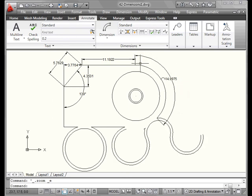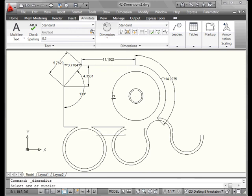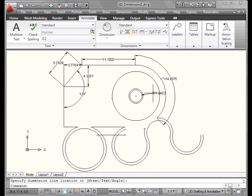The next dimension we're going to look at is the radius dimension. We're prompted to select an arc or circle. Let's select this circle. And let's place the dimension right about here. Left click to position it.